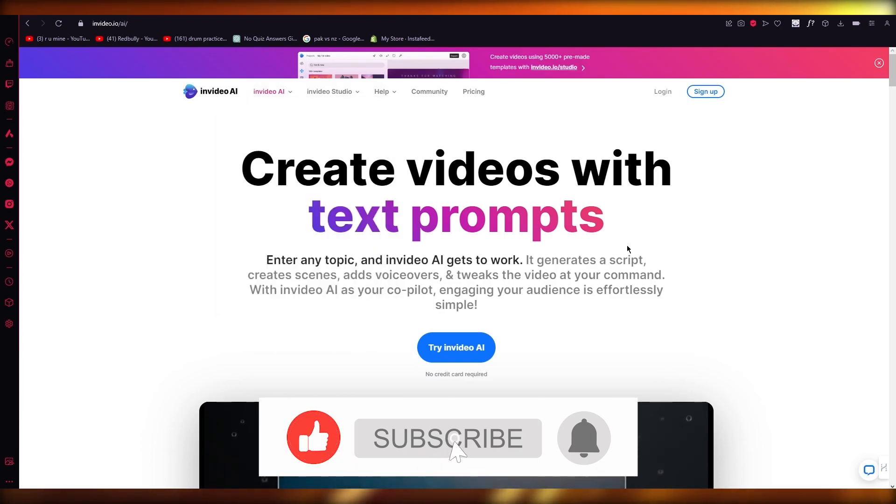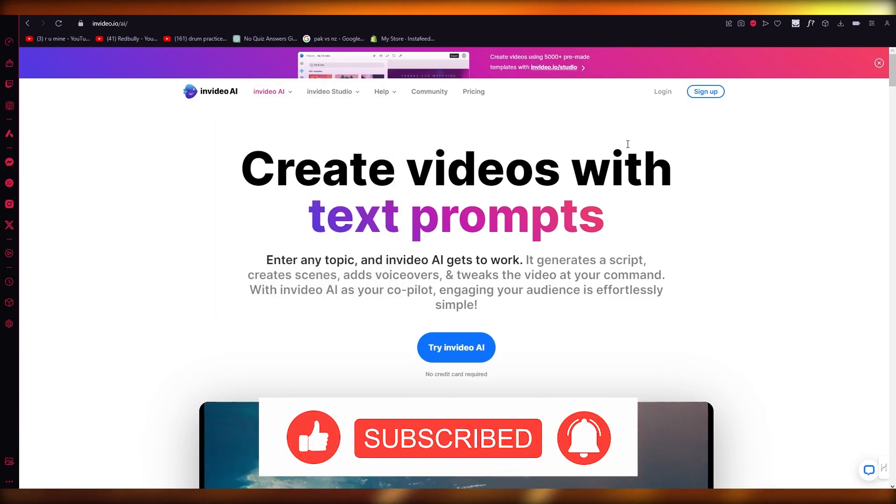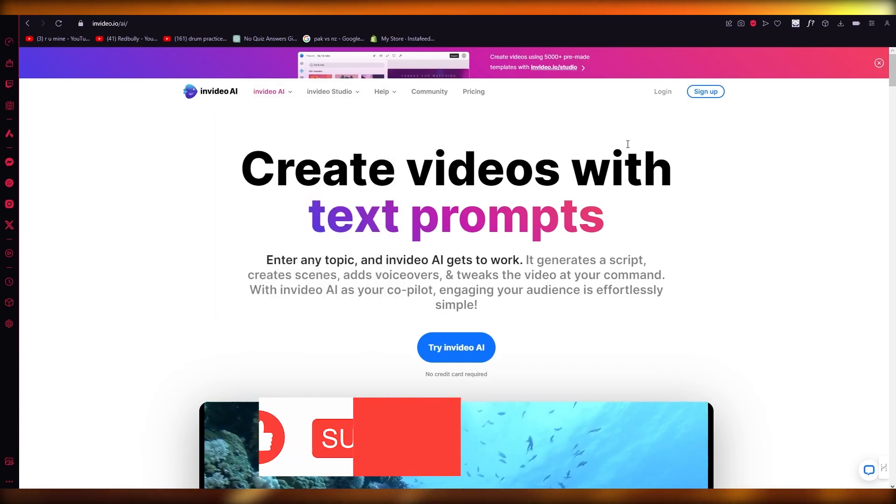So that is how you can use InVideo. Thank you for watching and I'll see you all the next time. Goodbye.